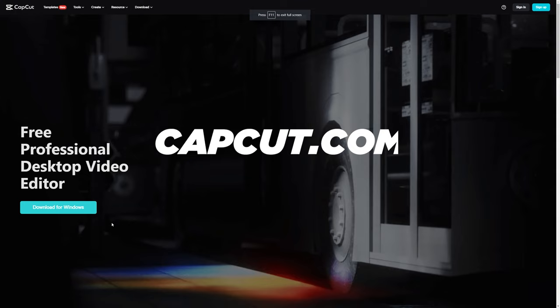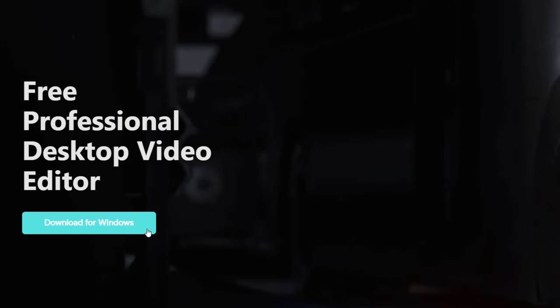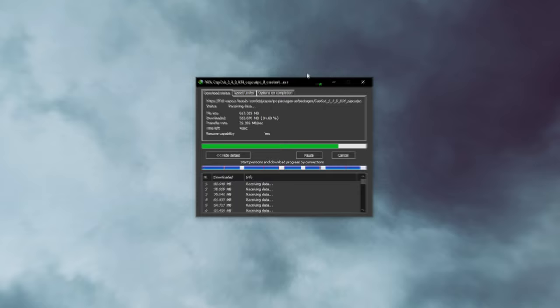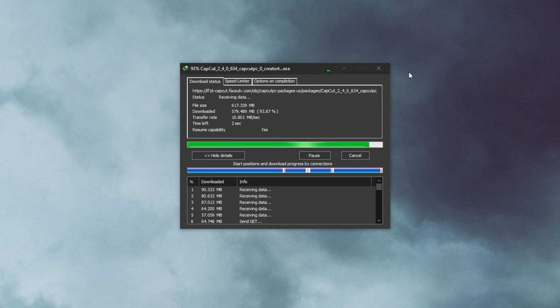Once you are on the website, press the blue Download for Windows button. Within a few seconds, your download will start. The CapCut app is 600 megabytes in size, so depending on your internet speed, it might take a few minutes to download.